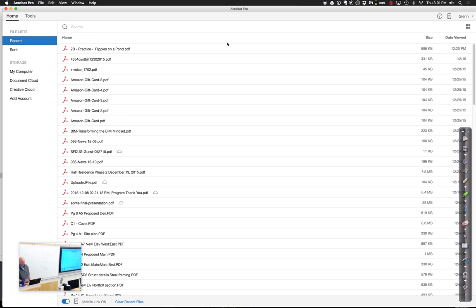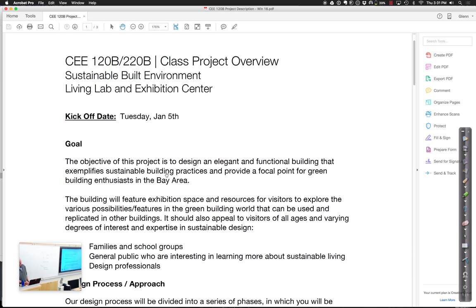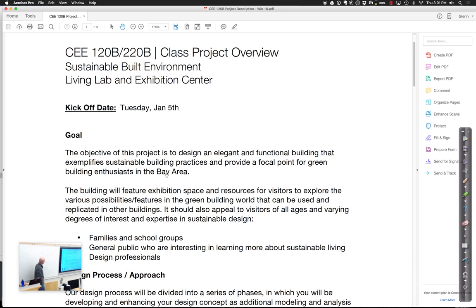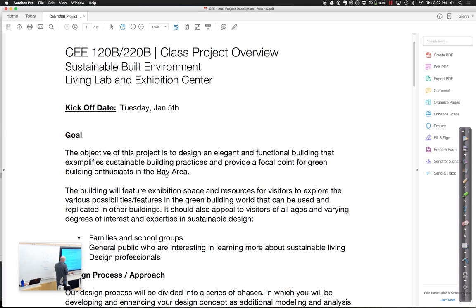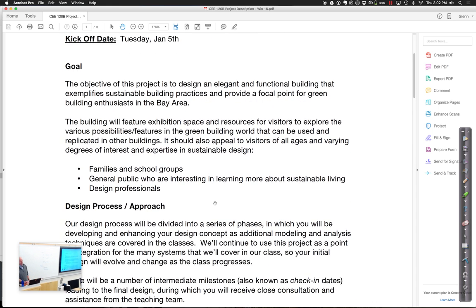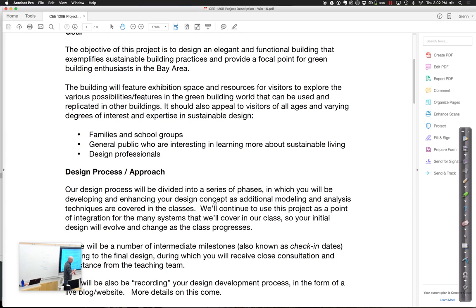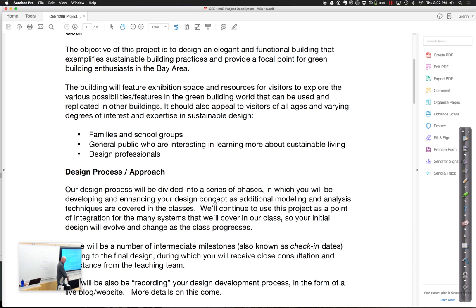So here is the brief. The idea of this building was we wanted to go through and try to design some sort of a center that was going to be an elegant, functional building that would really exemplify sustainable building principles. So it was going to have some featured exhibition space and resources for visitors to come explore. The idea is to have people to come and see things implemented here and then use them in their own buildings.